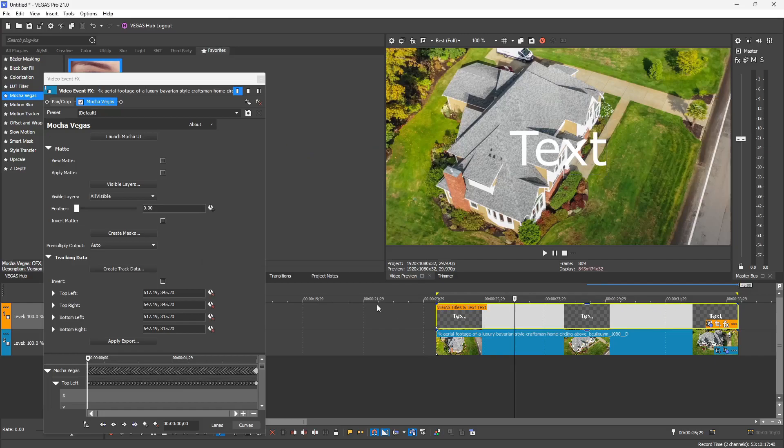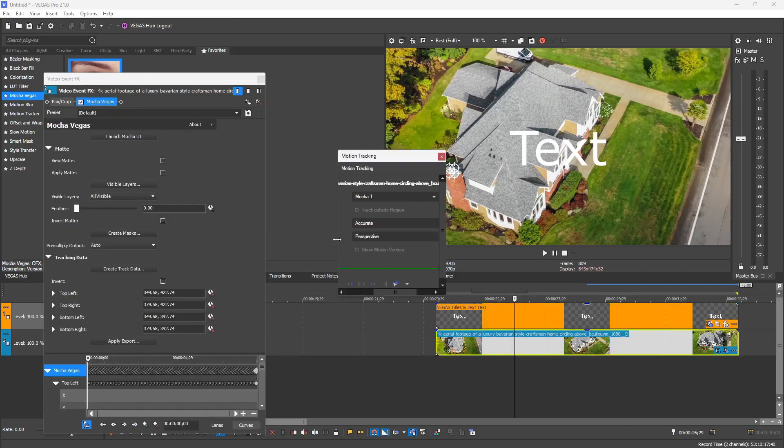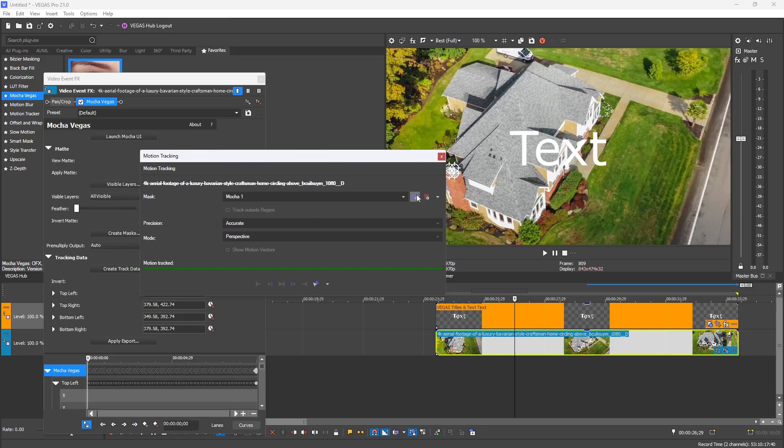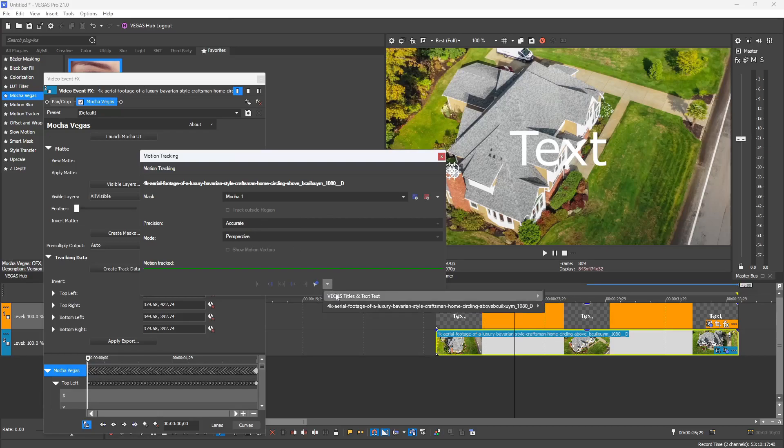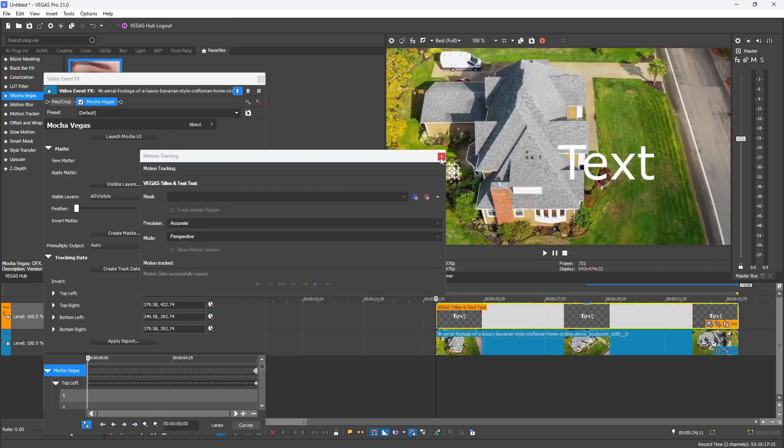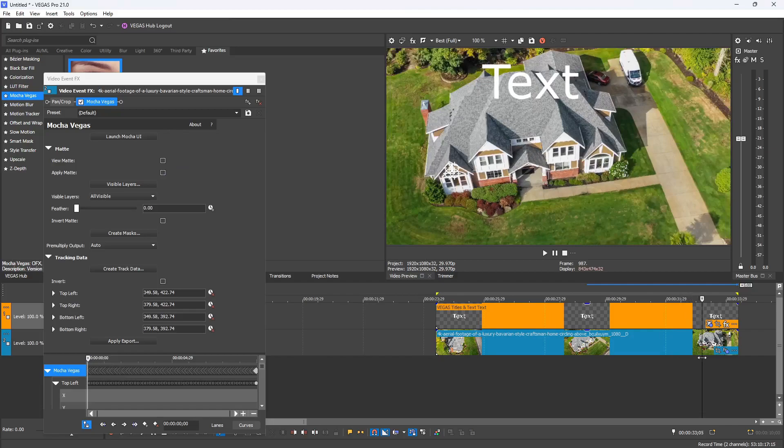You can hit the Apply Export button, and that'll load up the motion tracking plugin automatically that Vegas has. It chooses the one mask that it sees, which is Mocha, and you can't change any of the other options. In order to apply it, you can do it one of two ways. You can click the drop-down arrow and then hover your mouse over the media that you want to use, and it'll give you the options of how it can apply the data. For this example, I'm going to only use location, which is going to be locking it to a point.